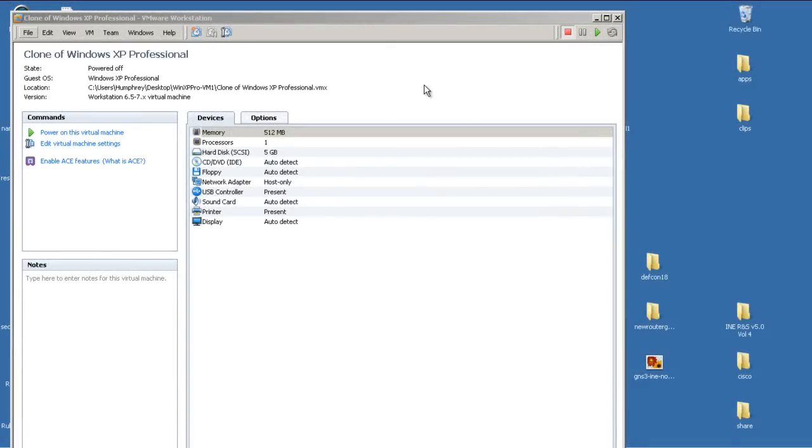Hello everyone, welcome to another Router Gods video. My name is Humphrey Chung, and in this video we're going to continue our VMware tutorial series and show you how to copy and paste to and from VMware.